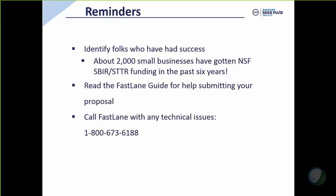Our Fastlane system may not be an easy system to work with, and we do recognize that. There have been some discussion to implement another solution, but we're not quite there yet. Hopefully, our Fastlane guide on our website will help you as you go through the process. But if you get stuck or have technical issues, don't be afraid to call our Fastlane Help Desk. Their number is 1-800-673-6188.